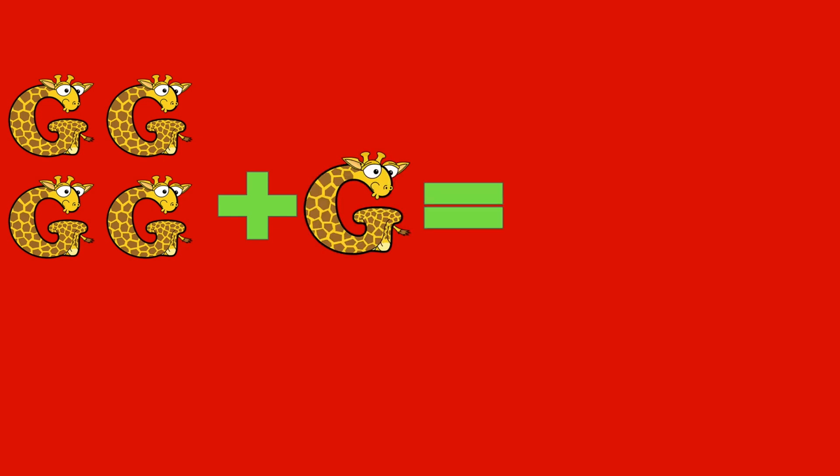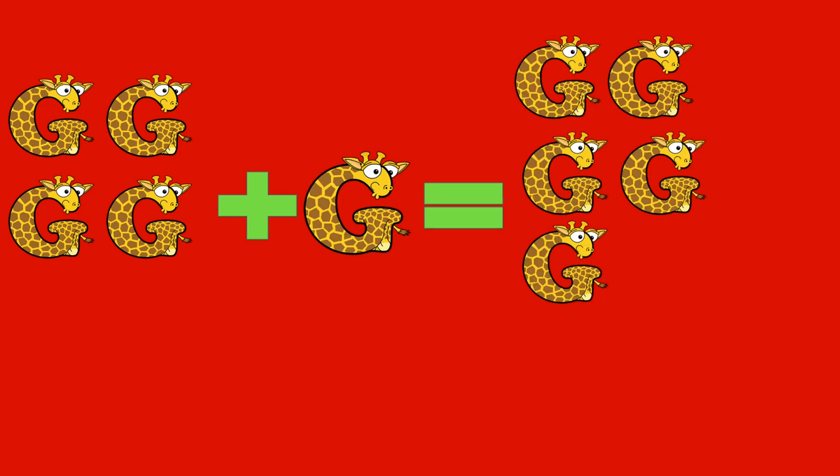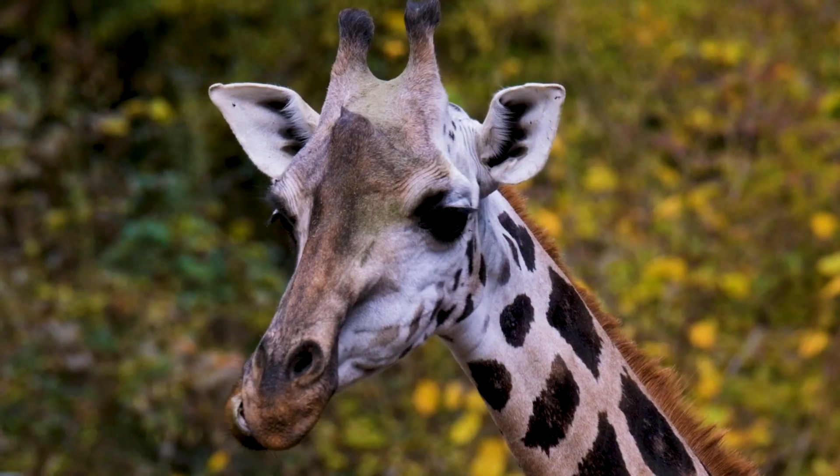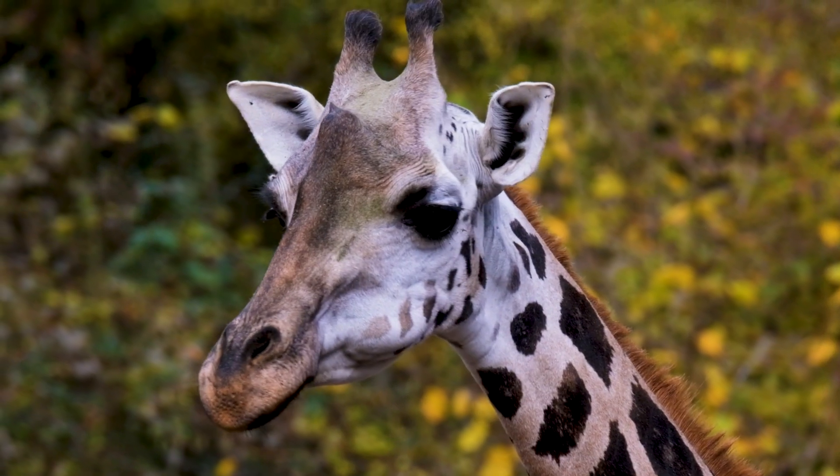4 giraffes plus 1 giraffe equals 5 giraffes. 4 plus 1 equals 5. Giraffe!